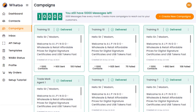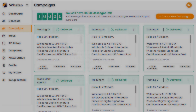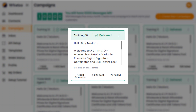Here on the campaign dashboard, you'll find all of your past campaigns displayed in neat little cards. Each card shows you all the juicy details about the campaign, like the number of contacts it was sent to, the number of successful messages, and even the number of failed messages due to those poor numbers that either don't exist or don't have WhatsApp active on them.